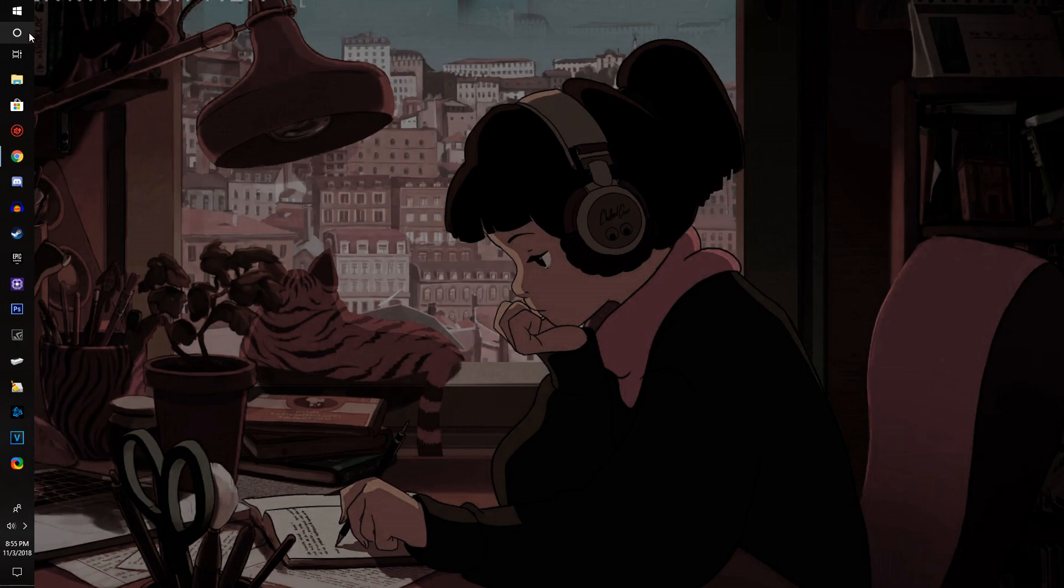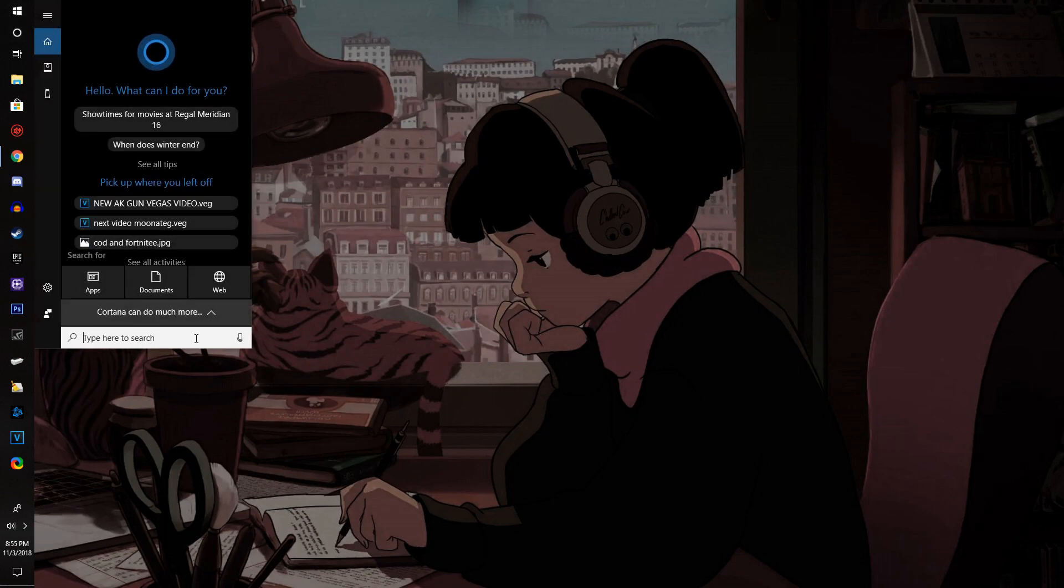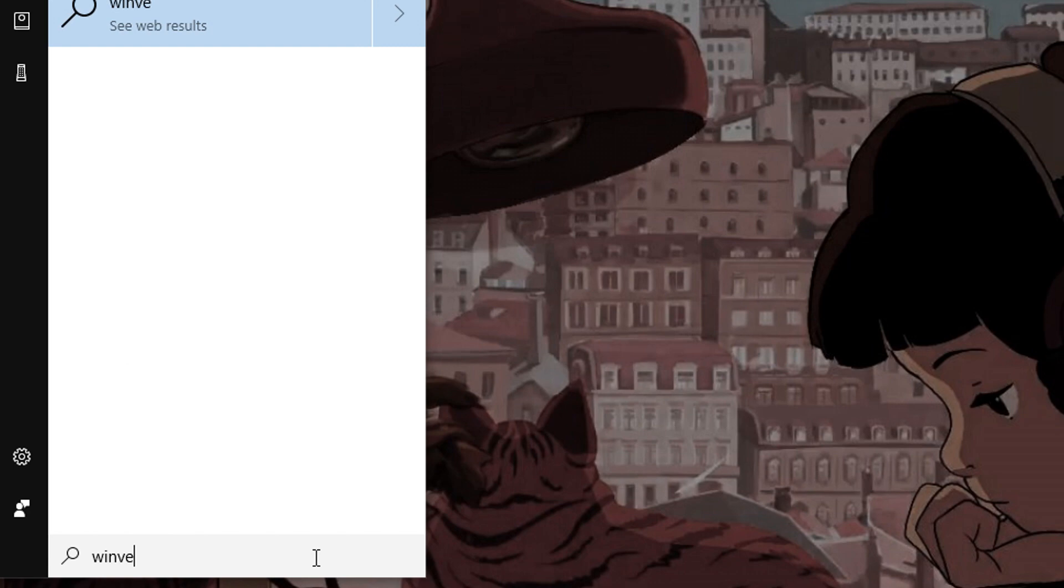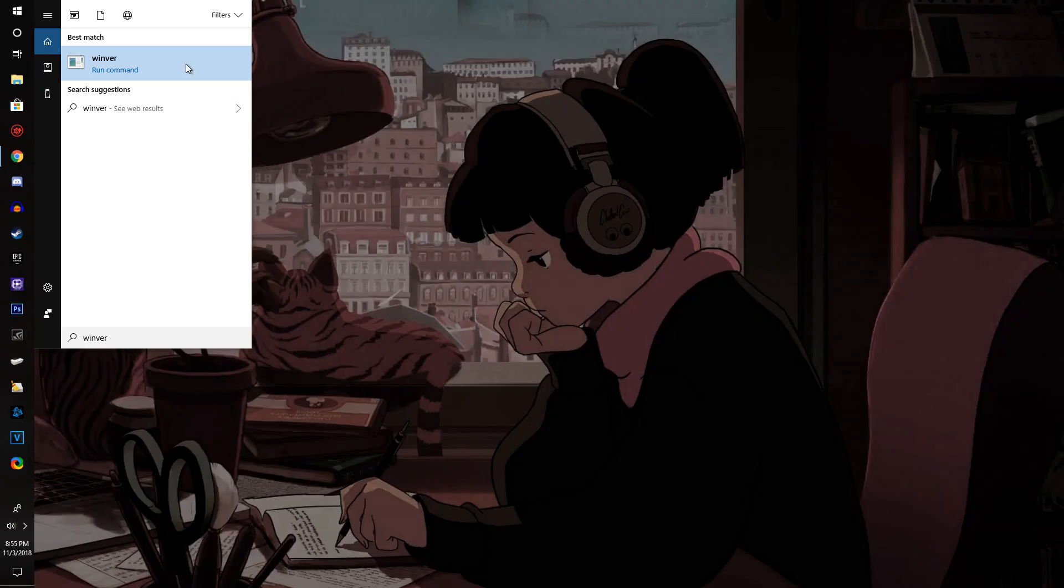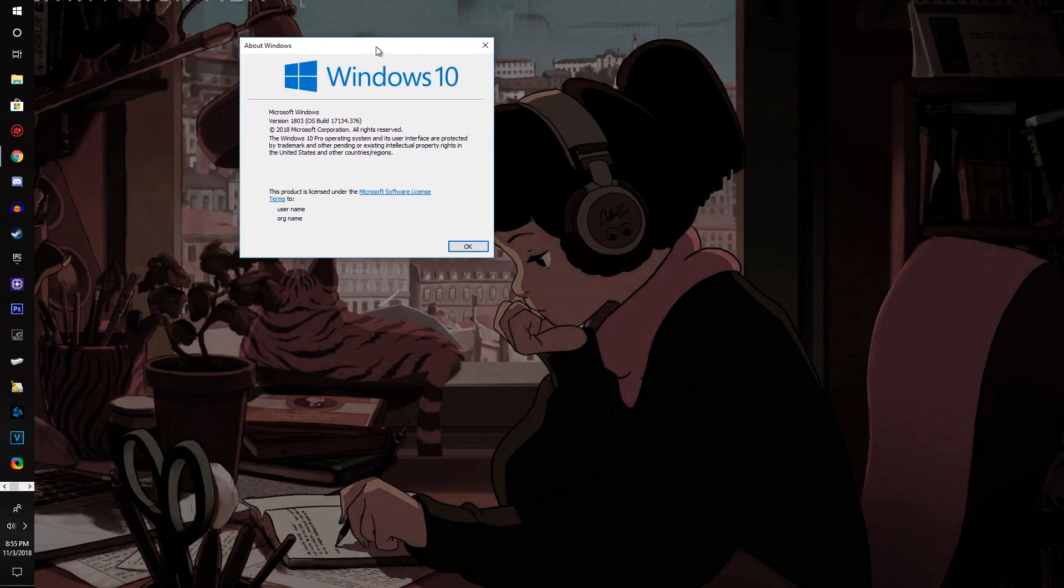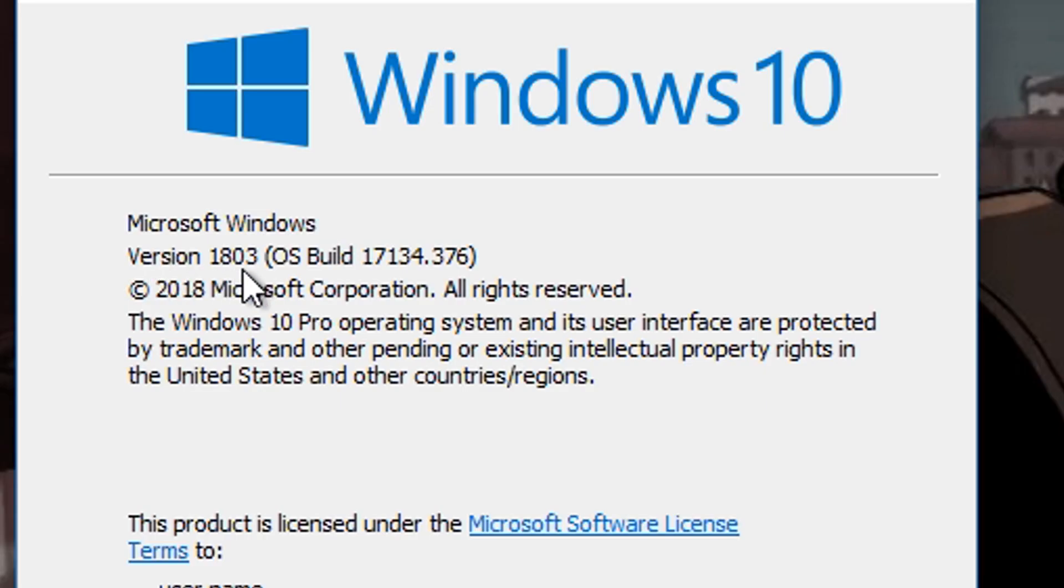Once you load up your Windows, all you're going to want to do is go to the search menu and first check if you have an updated version of Windows. Go to the search bar and type in 'winver'. You should see that it says version 1803 or above.